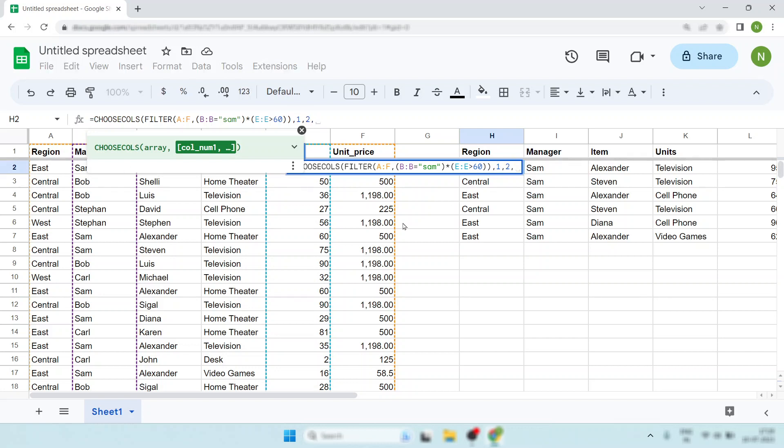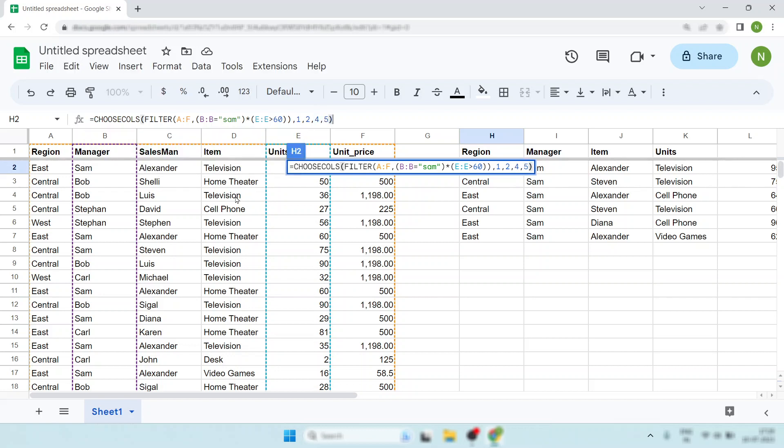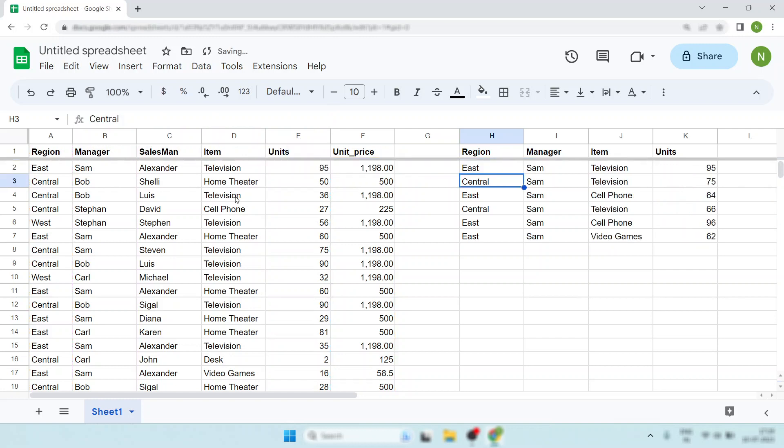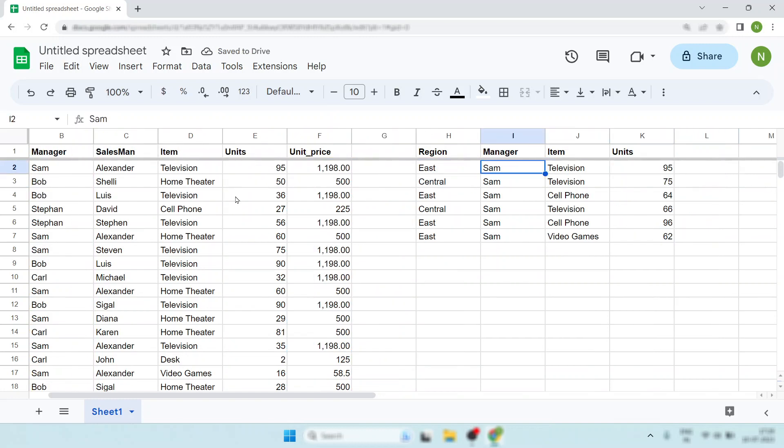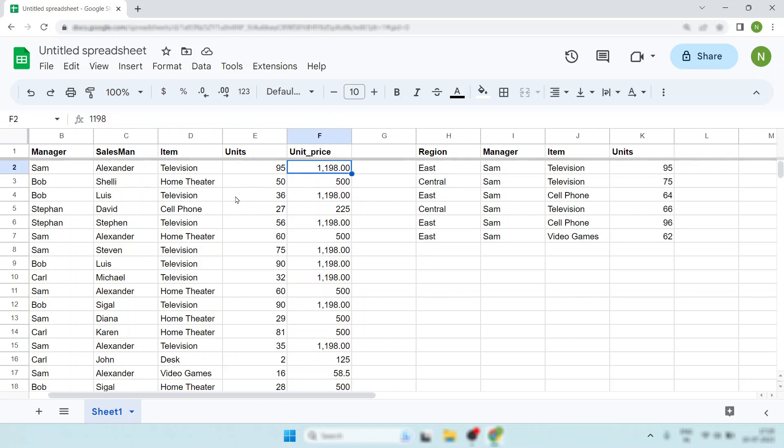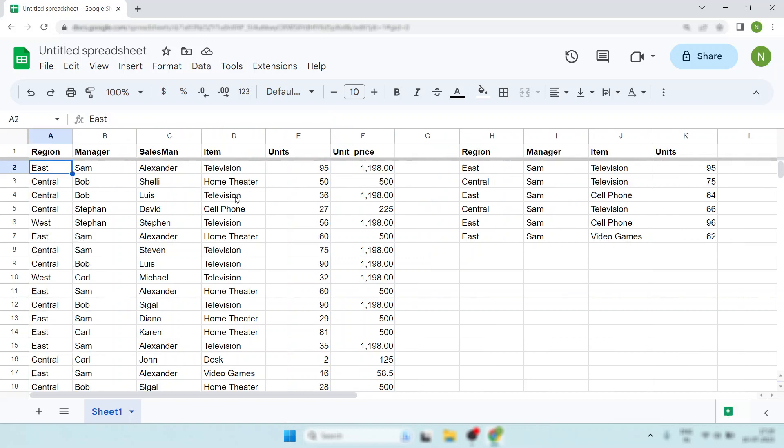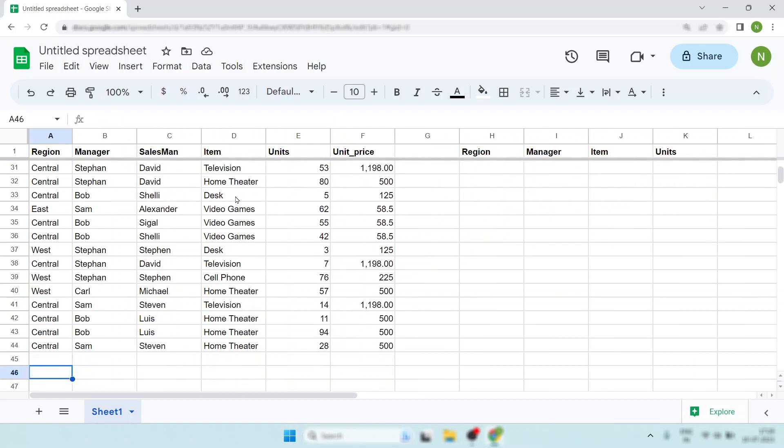Just put the number. You need column A, that's 1, then column B, that's 2, then this one, Units, that's column 4. Hit enter. Now look, your data is ready.